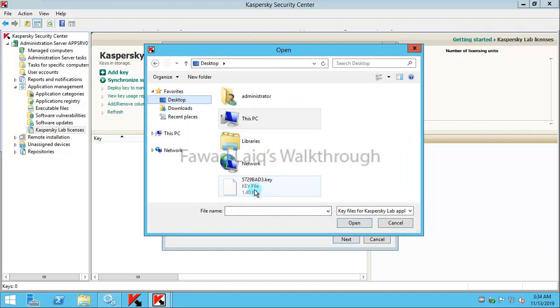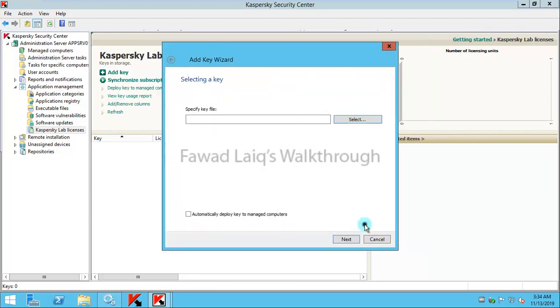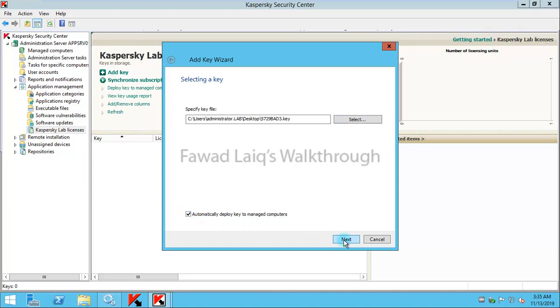If you see, I have the key file on my dashboard already located. If I click on 'automatically deploy key to managed computers' and click Next.